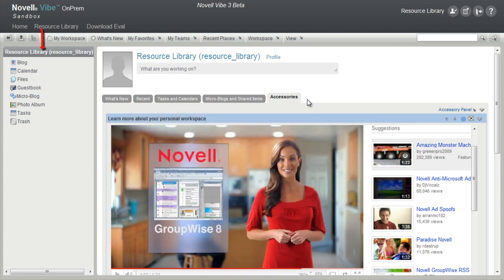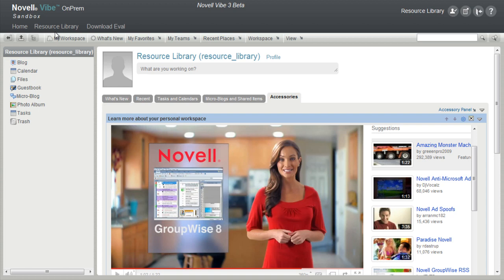Log in using the icon at the top of the page and then select My Workspace. The purpose of the Sandbox is to give you an easy and quick way to experience the ease and power of Novell Vibe On-Prem.